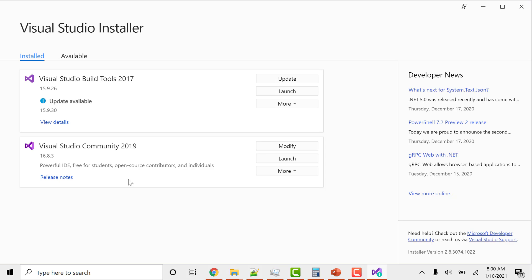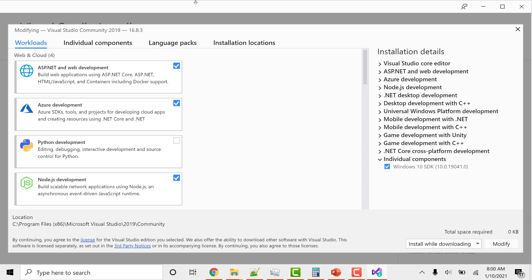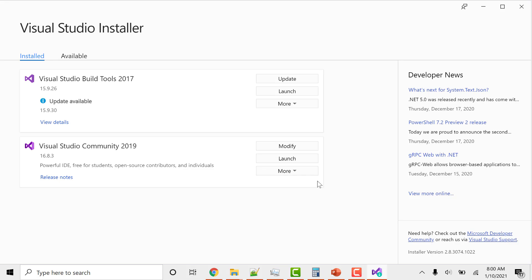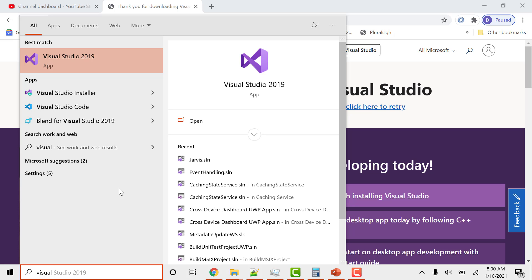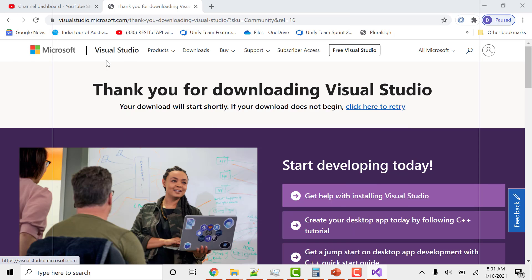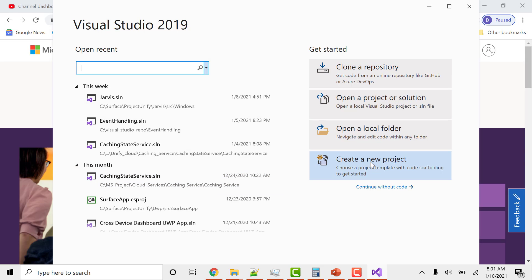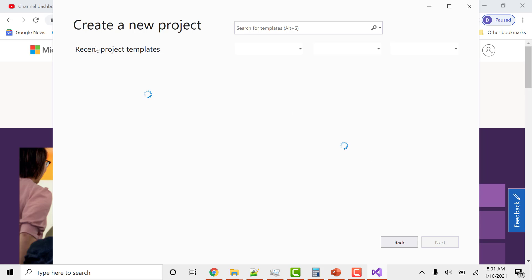Once you have installed Visual Studio and selected your workloads by clicking 'Modify', you can launch the application. You can launch it directly or search for Visual Studio 2019 from the Start menu. From there you can create a new project, and Visual Studio will give you all the templates and options available.